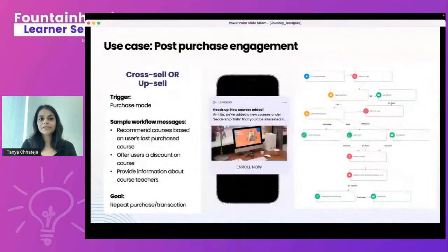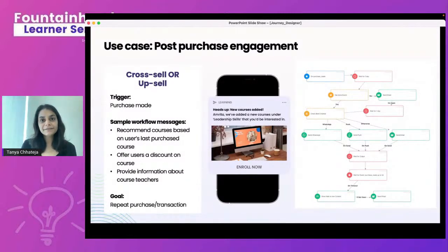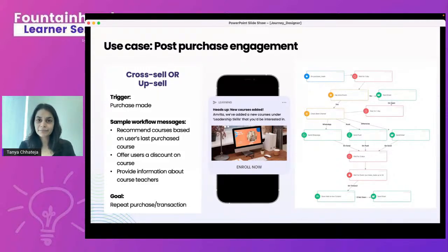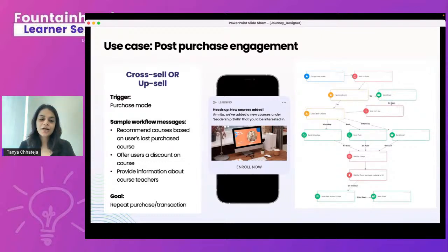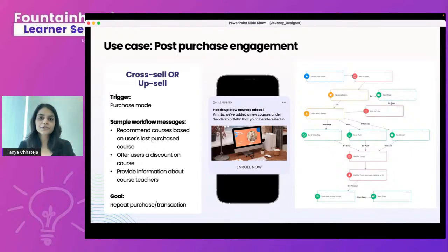The fourth use case is post-purchase engagement — specifically cross-sell or upsell. For example, on an edtech platform, a user views and purchases a course. After a successful purchase, you want to upsell or recommend similar courses. I've started with a trigger for occurrence of an event: purchase made for any edtech course.